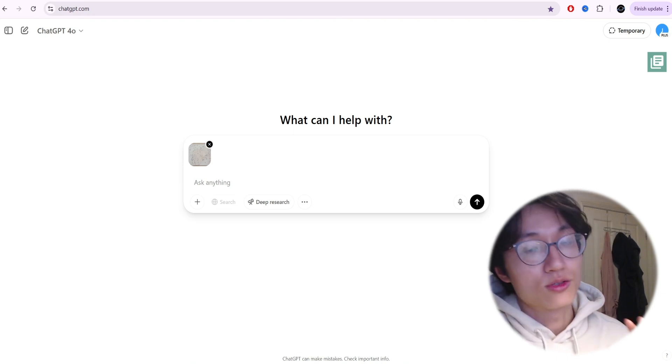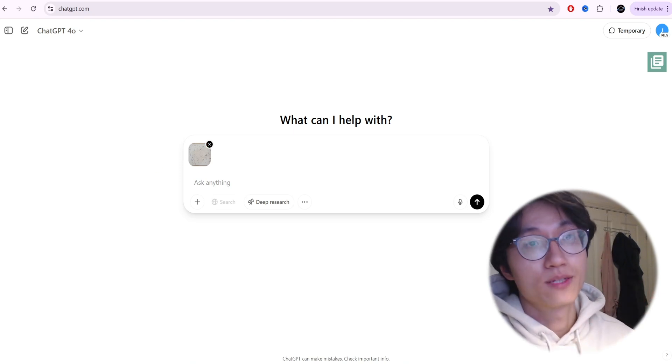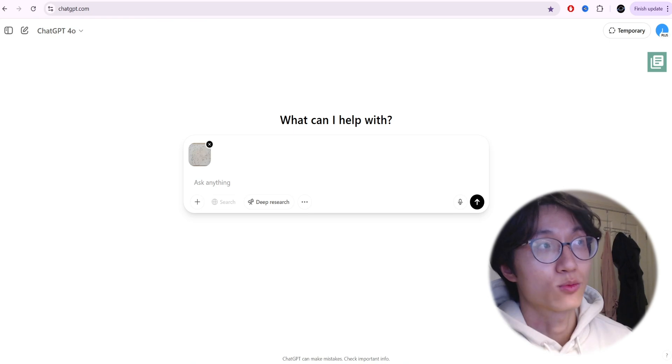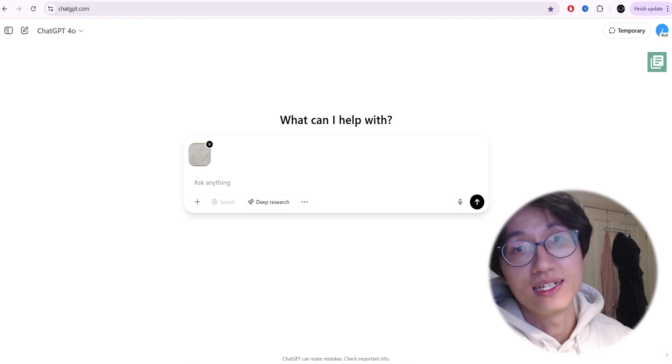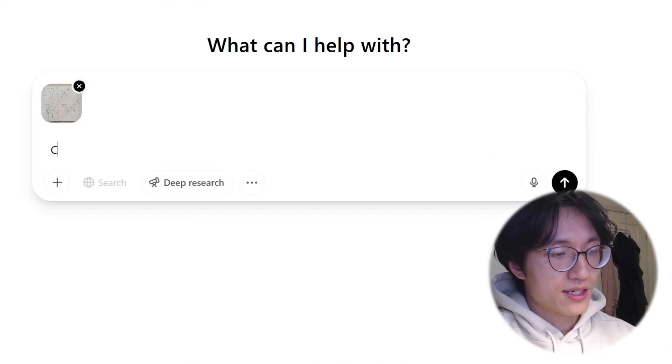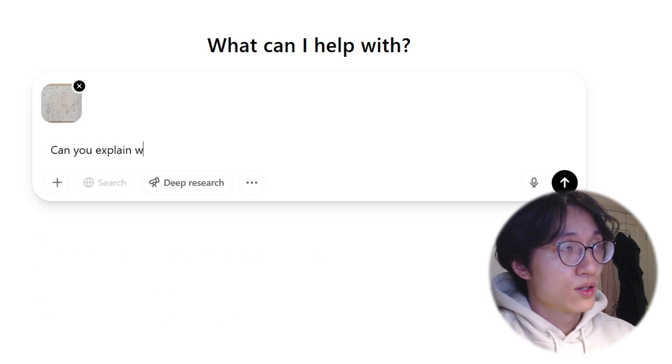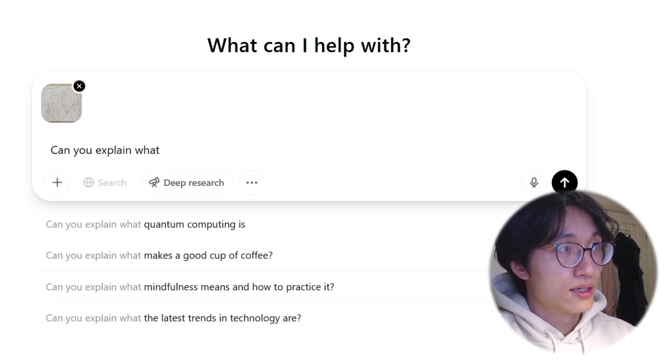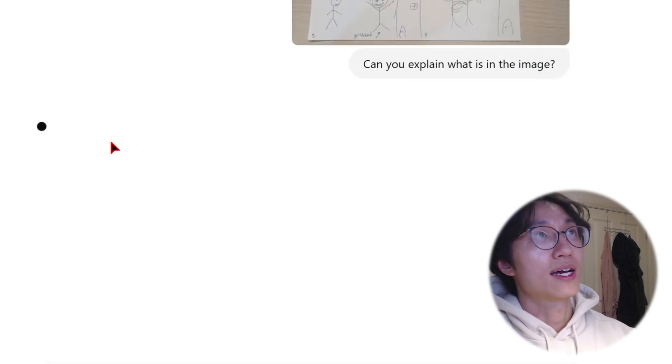What I like to do first is ask ChatGPT to explain what the image is, to see whether it actually understands. I'll just say 'can you explain what is in the image?'